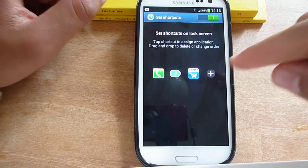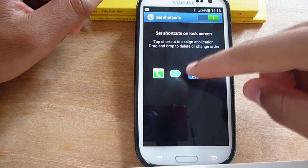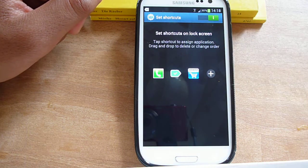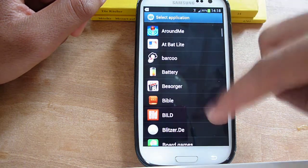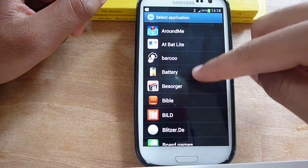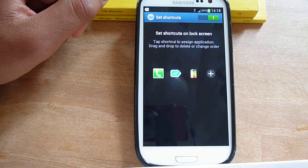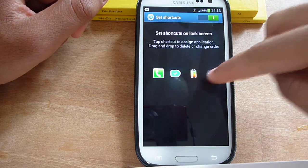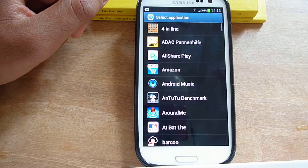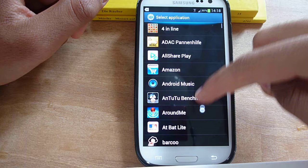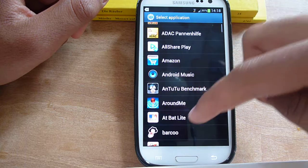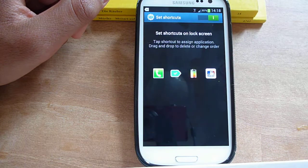If you want to replace one, click the one you like to replace and you find a list of all your apps. Just choose the one you need and here it is. You have the option of choosing four of these icons.